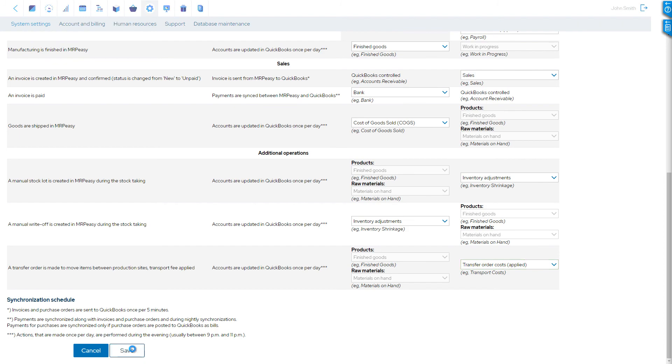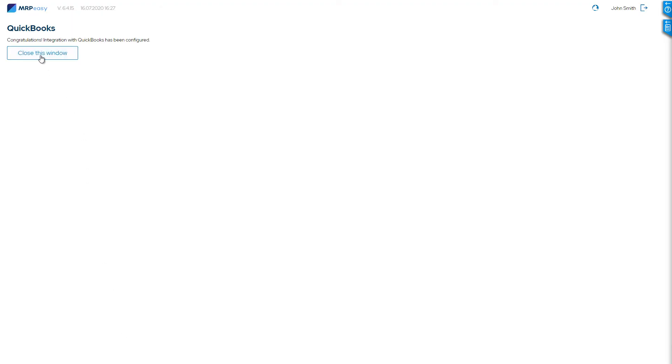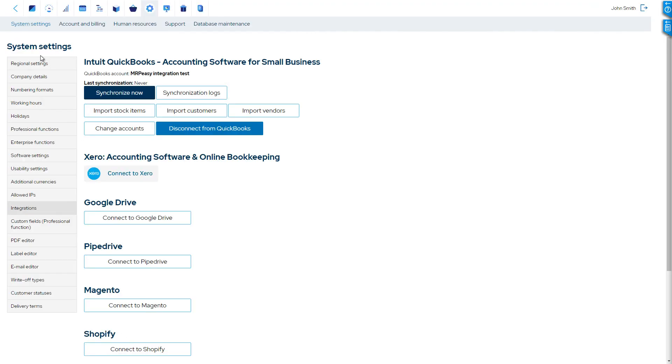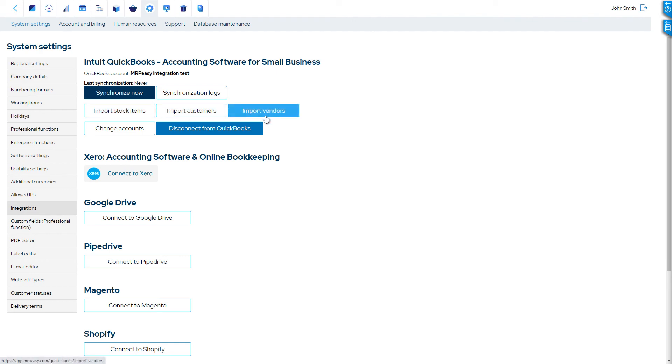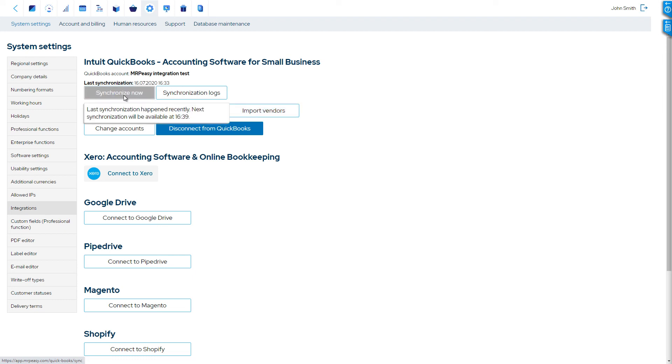Now we are all set. Back in the integration settings, we can choose to import information from QuickBooks to MRP-Easy. Here, we can also manually force the synchronization of balances. Keep in mind that the first synchronization will only post changes from the current day.